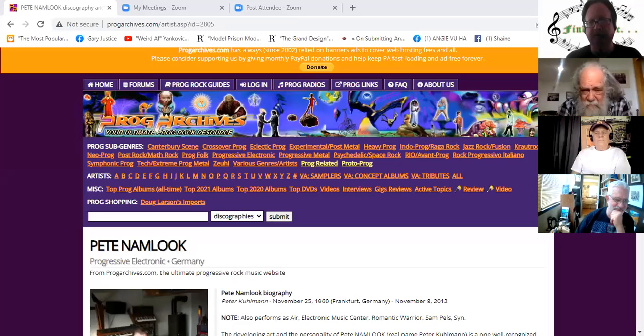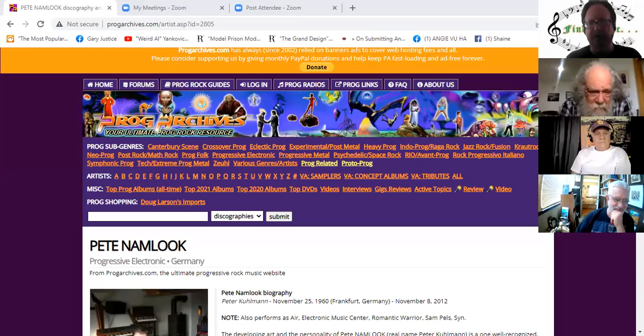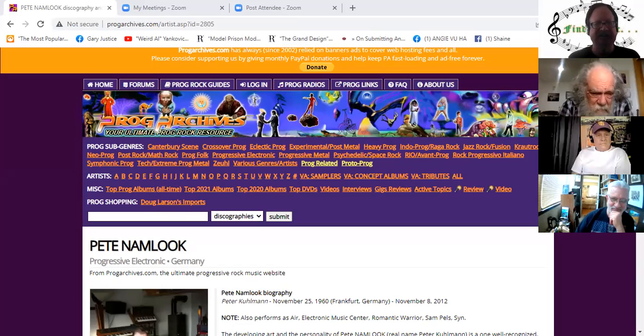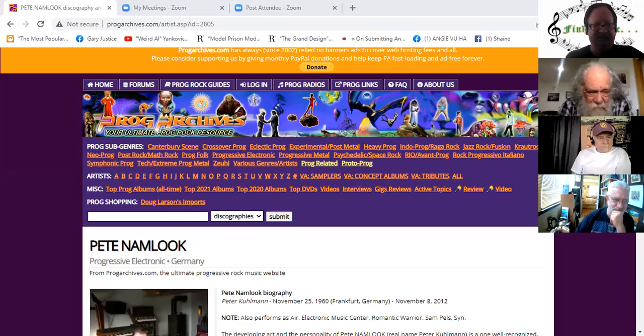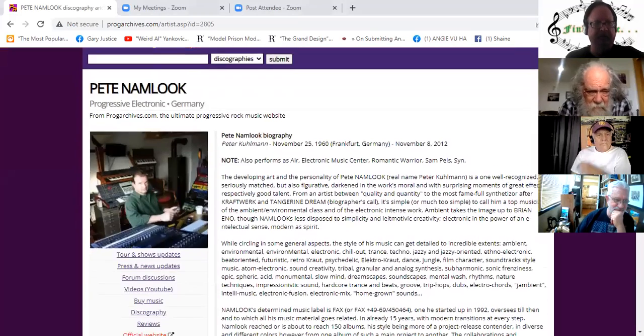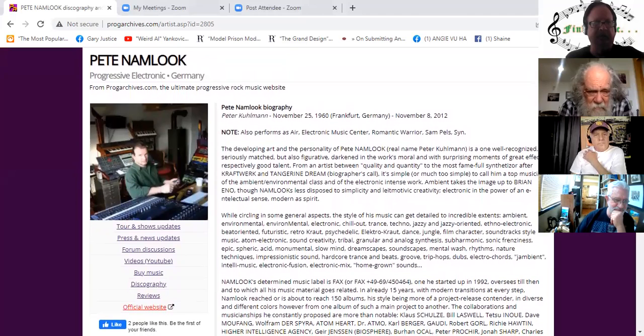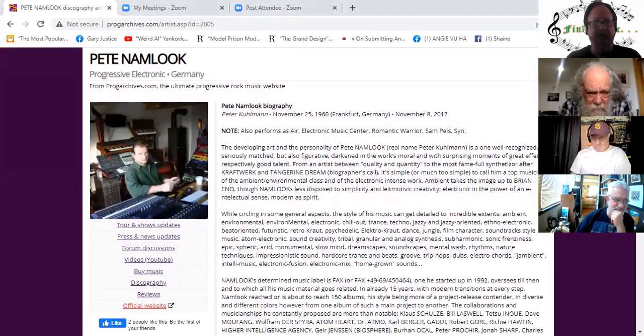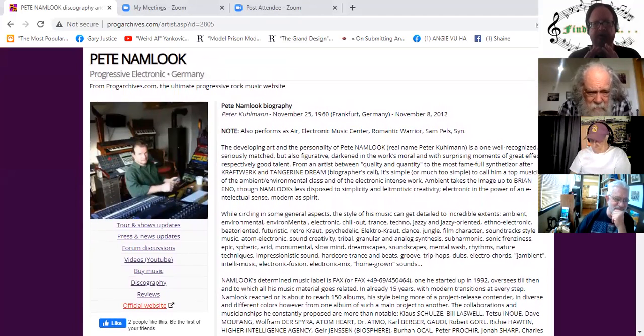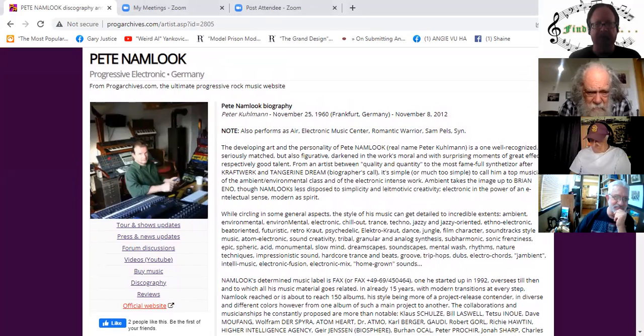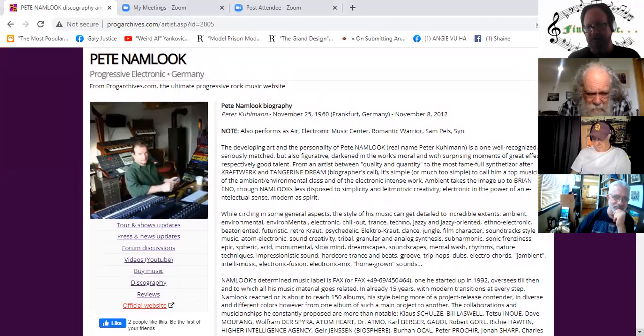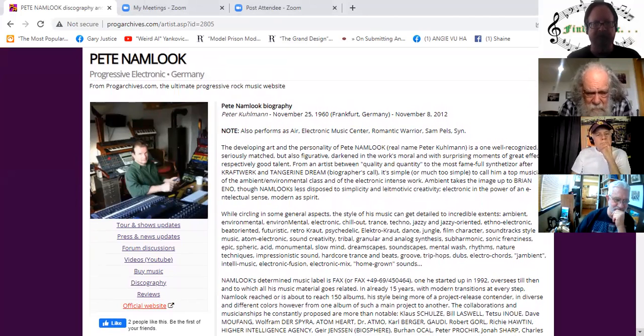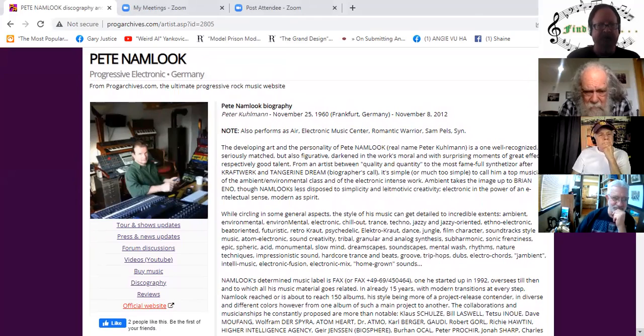And of all places, the Prog Archives, but his music really has virtually nothing to do with prog. They say progressive electronic, probably because he was so versatile. He collaborated with many people, and I mean many people.